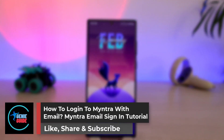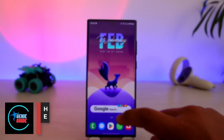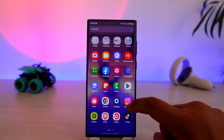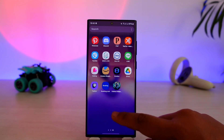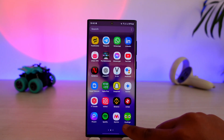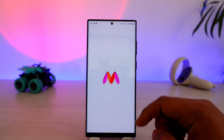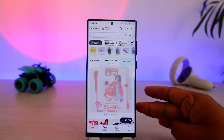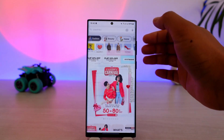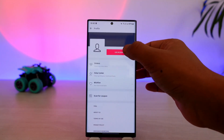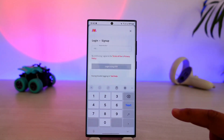How to login to Mintra with email — a Mintra email sign-in tutorial. If you want to log into Mintra with email, first go ahead and launch the Mintra application. By default, when I want to log into my Mintra account, I tap the profile icon and go to login or sign up.